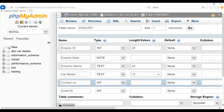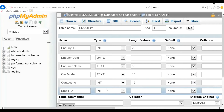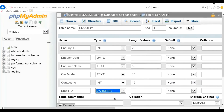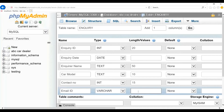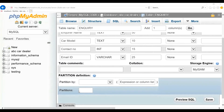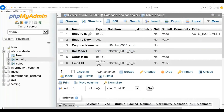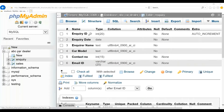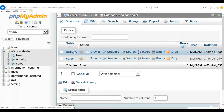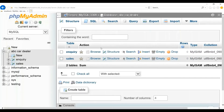For contact_number, I will give type as integer because the contact number only contains digits, with a maximum of 15. For email_id, I will select varchar because it includes both text as well as symbols, and the maximum length of an email id would be 25. Once you have provided all the information, please click on Save. You can see that the enquiry table is created with all the specified columns. Please create the sales table in a similar way. Once you have created both tables, when you click on the database name, you will see both the enquiry and sales tables listed under the ABC car dealer database.